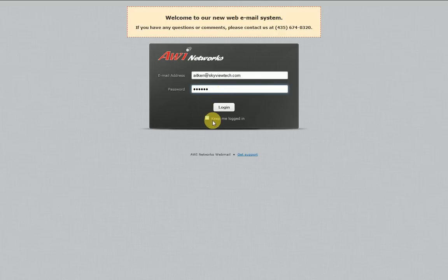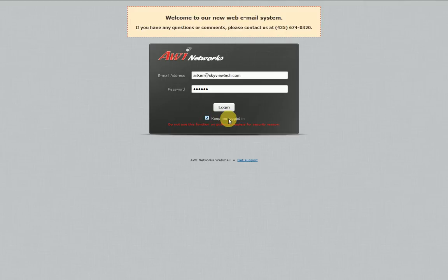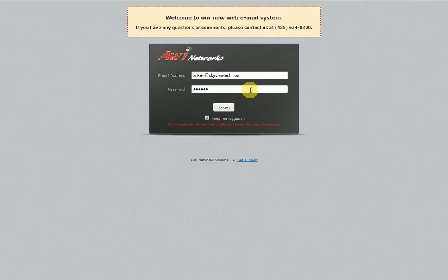Beneath the login button you'll see a little check box next to the words 'keep me logged in.' If you put a check mark next to that you'll see a warning message. What that does is it keeps you logged in for one week — when you log in, it will take you straight to your inbox instead of having you go through the login page. After a week it will expire and you'll need to log in again. Every time you check it, it gives you a full week. So let's go ahead and click login.